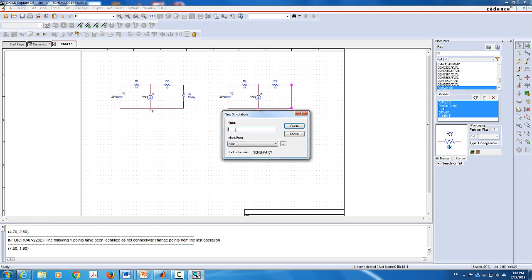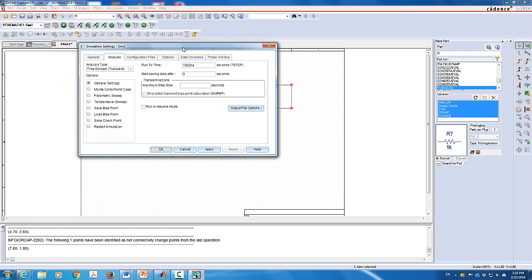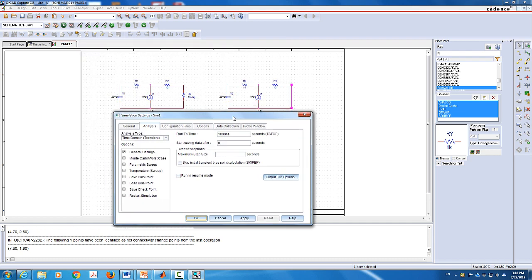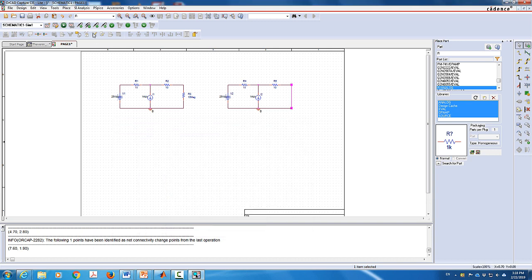I'm going to create a simulation and call it SIM1, which stands for simulation 1. A window will pop up with general settings. I'm going to run it in the time domain, but a small short time will do, because this DC circuit is not going to change as a function of time — it will be constant. I'm going to click Apply. Then I'm going to use the probe and add a voltage measurement across R3, which is the open circuit voltage.